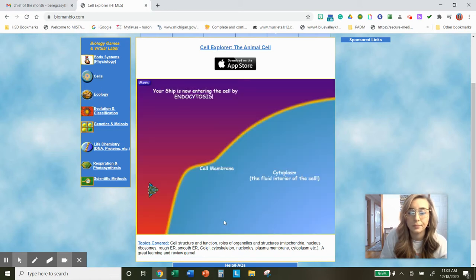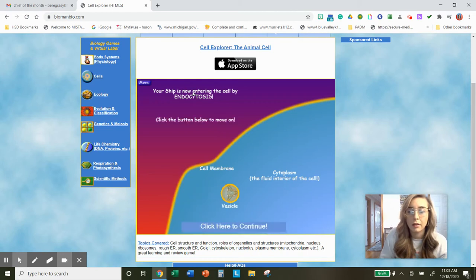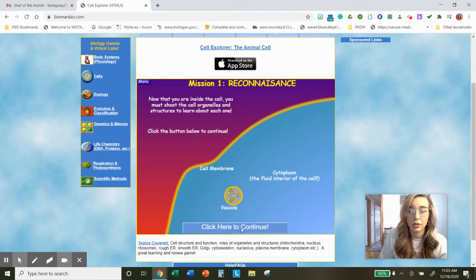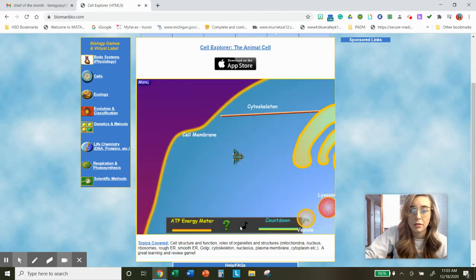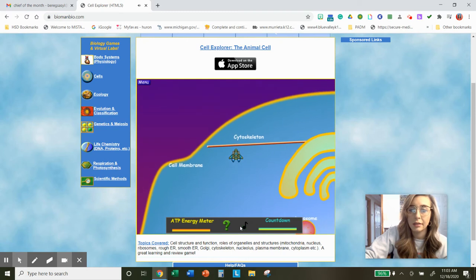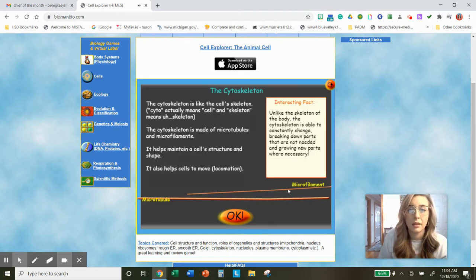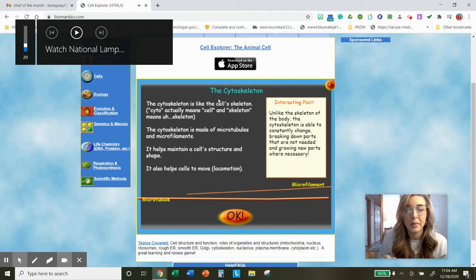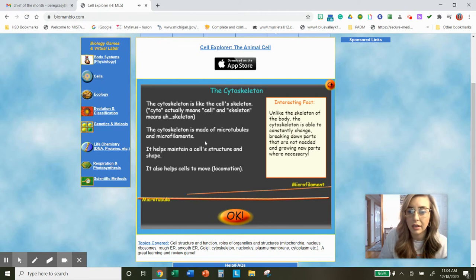Click on the spacebar. We're entering through endocytosis. Now that you're inside the cell, you must shoot the cell organelles and structures to learn more about them. I'm going to start here with the cytoskeleton — the cell skeleton. The cytoskeleton is made of microtubules and microfilaments. It helps maintain cell structure and shape — that's a function right there. So you're going to type that into your worksheet.